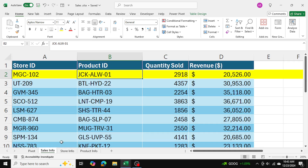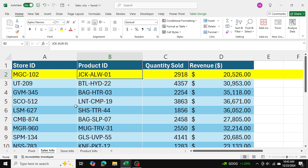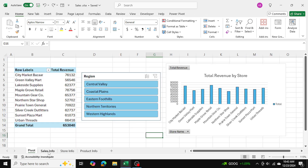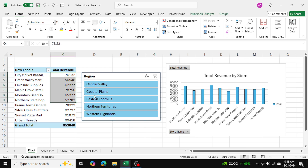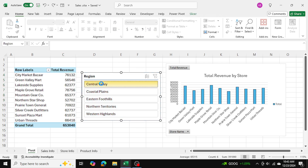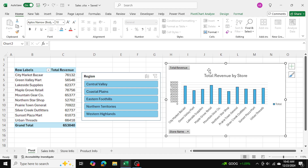We have relationships between these tables and we want to establish those relationships to build a data model comprising all three tables. Ultimately, I want to link these tables together to create a pivot table showing the total revenue by store, and establish a slicer where I can filter by region to see which stores are performing best.